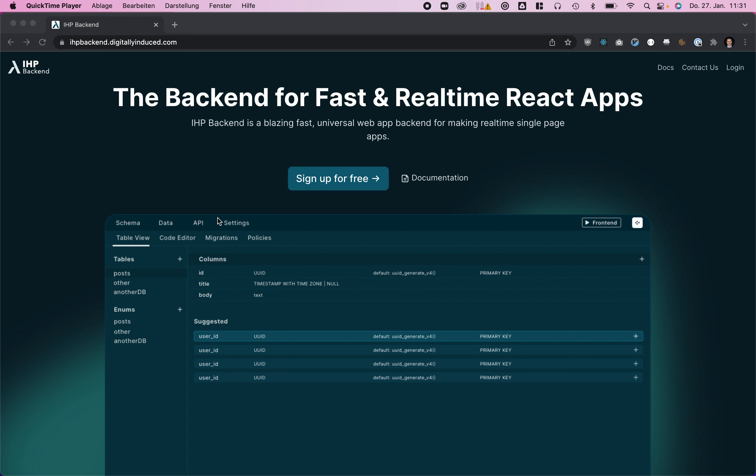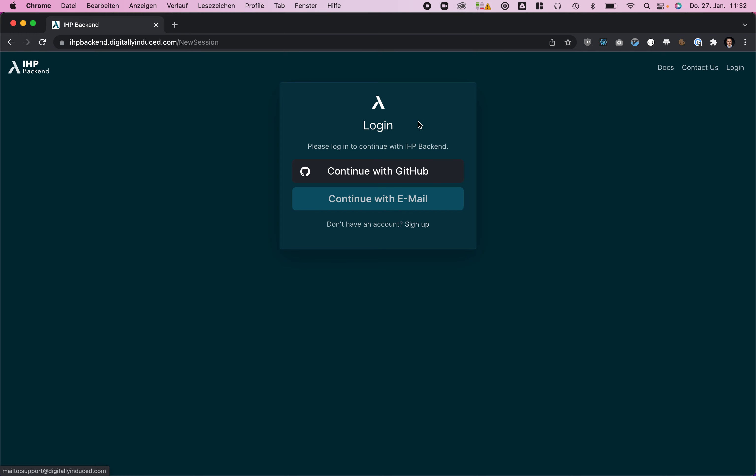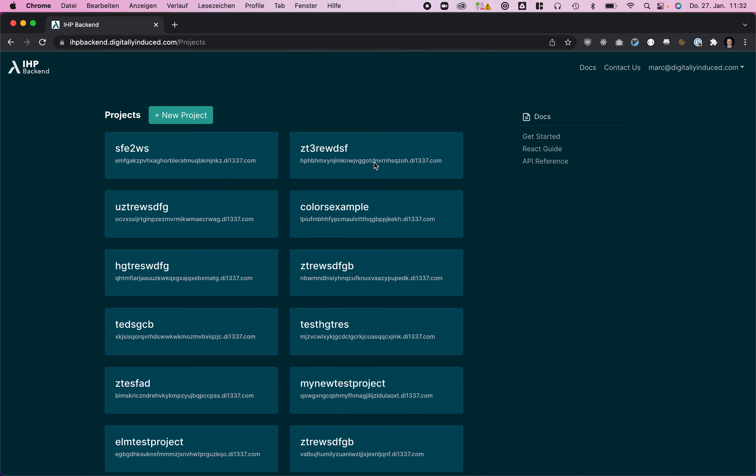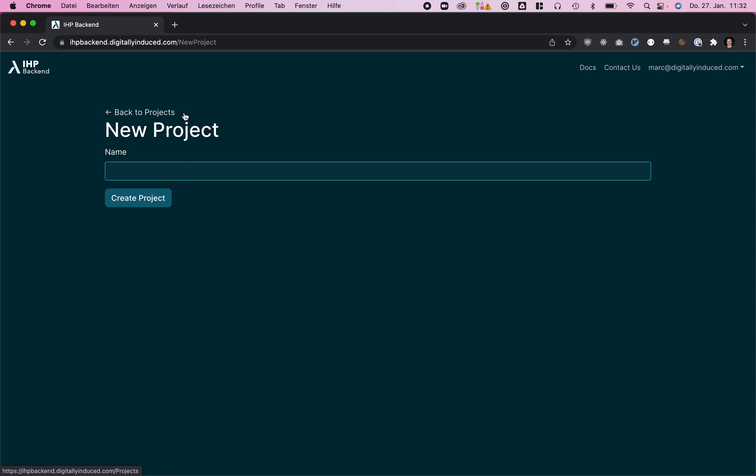Backend is an ultra fast universal web app backend for making real-time single page applications. To get started, I'm going to log into my account using the GitHub login. Let's first create a new project.